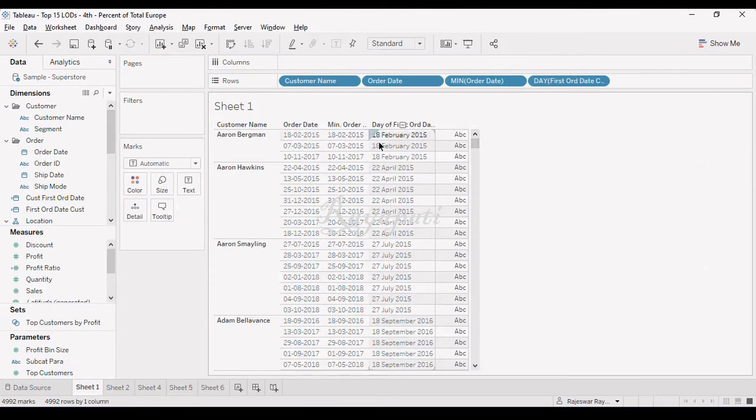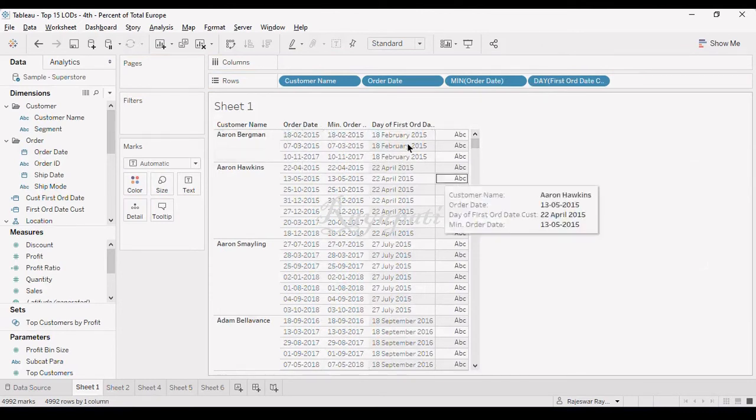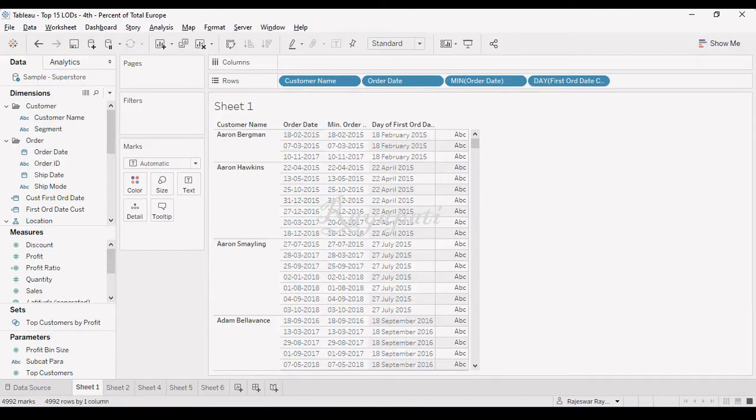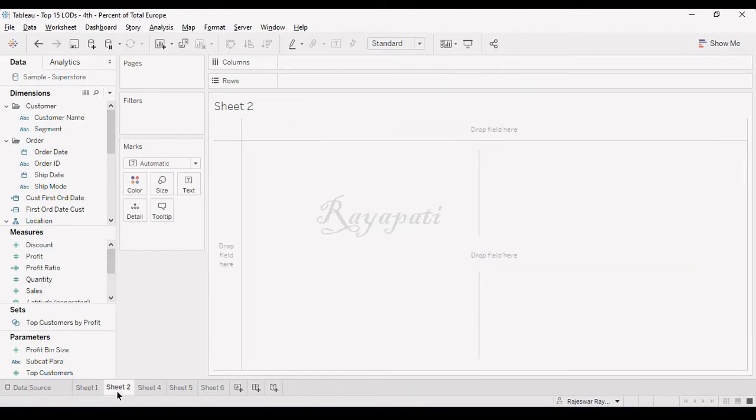Now see, irrespective of what the order date is, what the order date the customer is having, it is always being shown. So here, here the duplication is because of the granularity here.